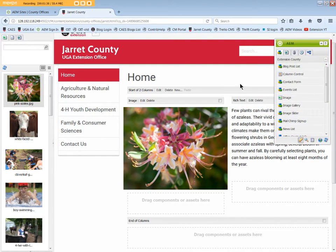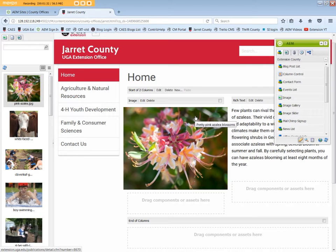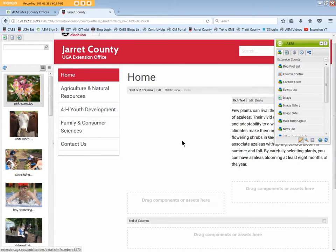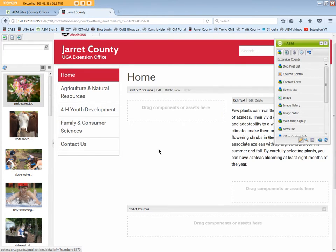To delete the image component, wherever it is on your page, click Delete. Click Yes. And the image is gone. We're finished with the image component.